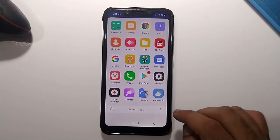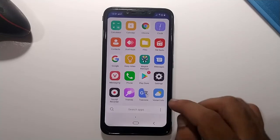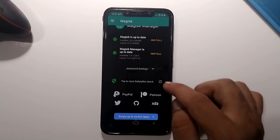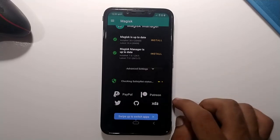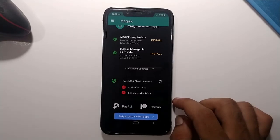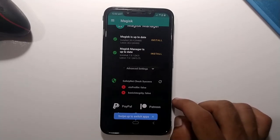To check whether your device passes SafetyNet, if your device is rooted and you have Magisk Manager, just open it and click on 'tap start SafetyNet check.' It will reveal the status of your SafetyNet profiles. As you can see, both my profiles are false — CTS profile false and basic integrity false — which means my device is not certified and does not pass the SafetyNet check.